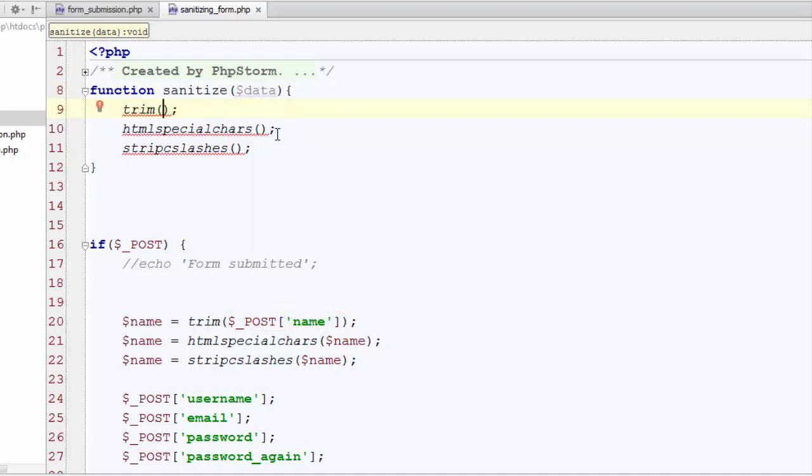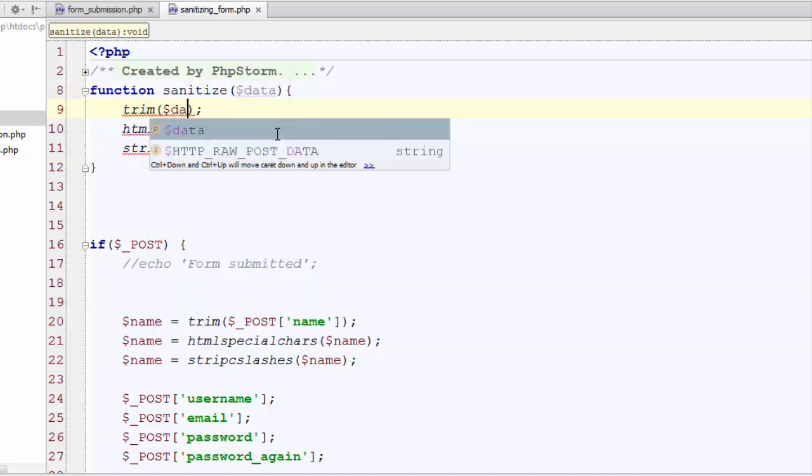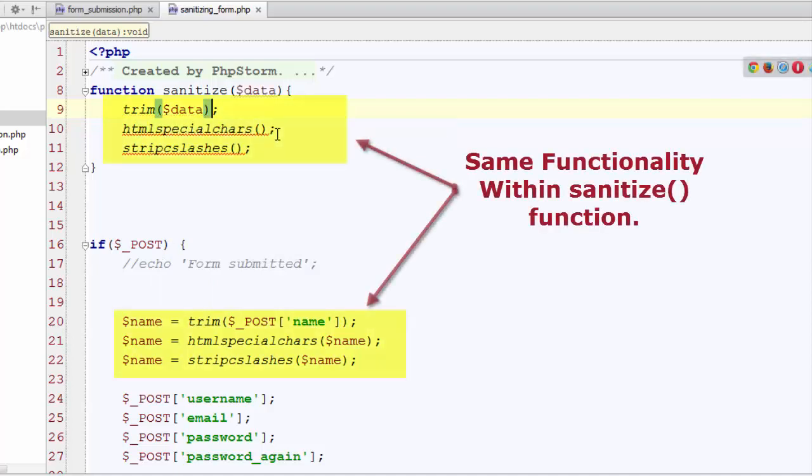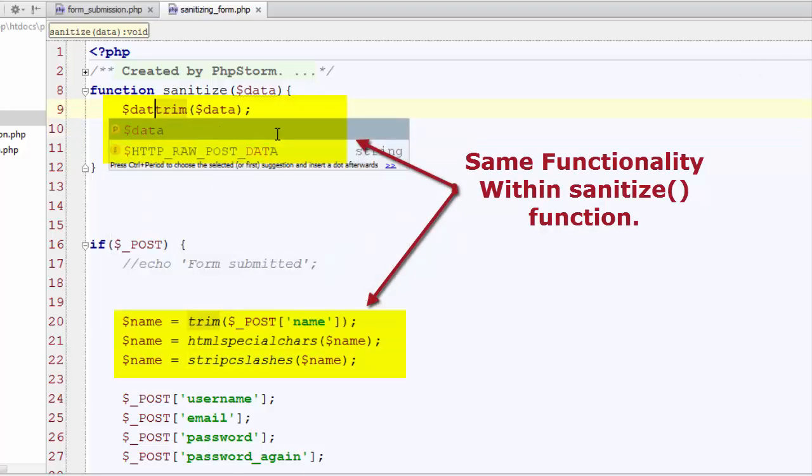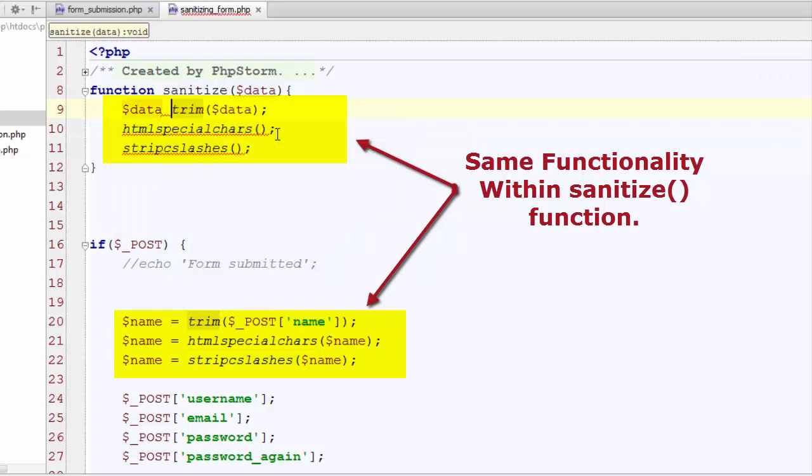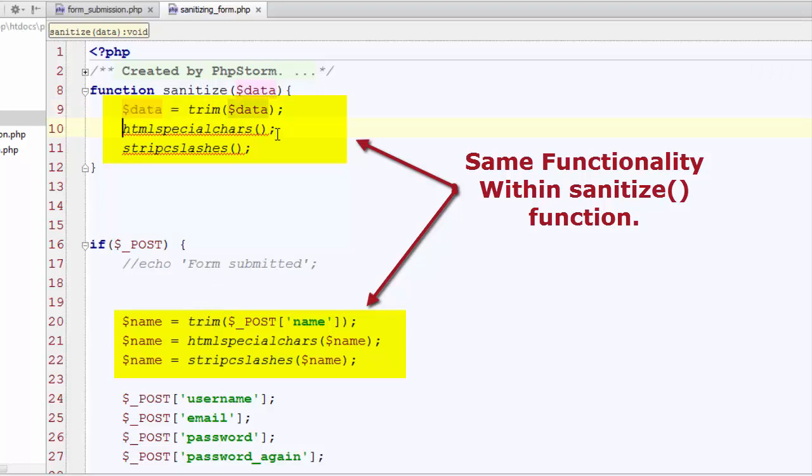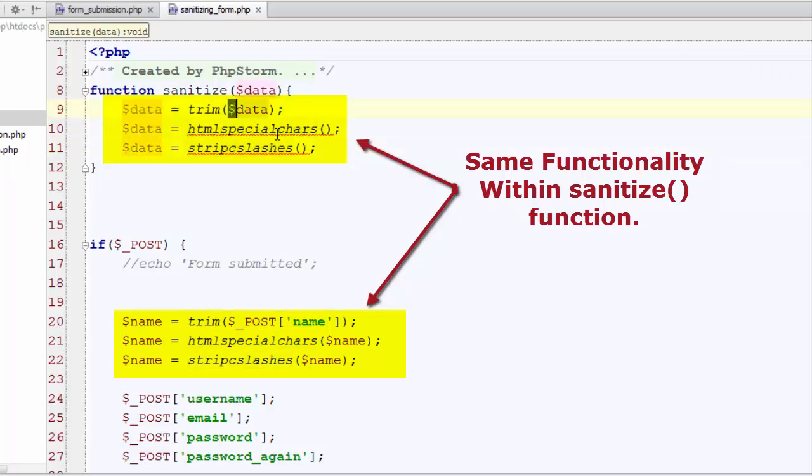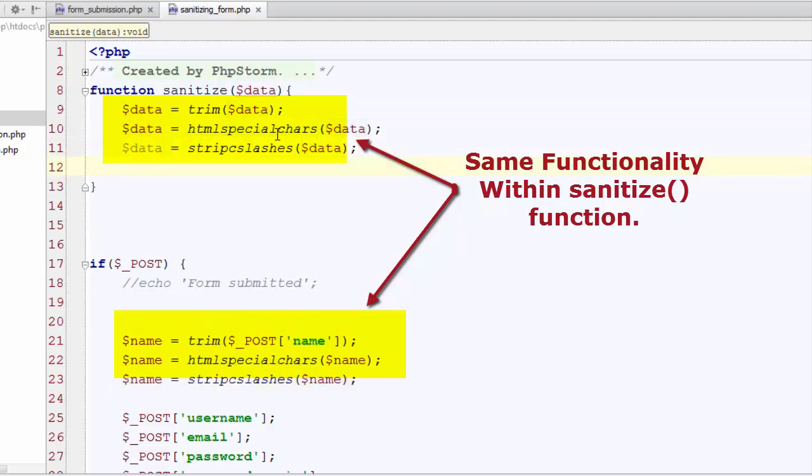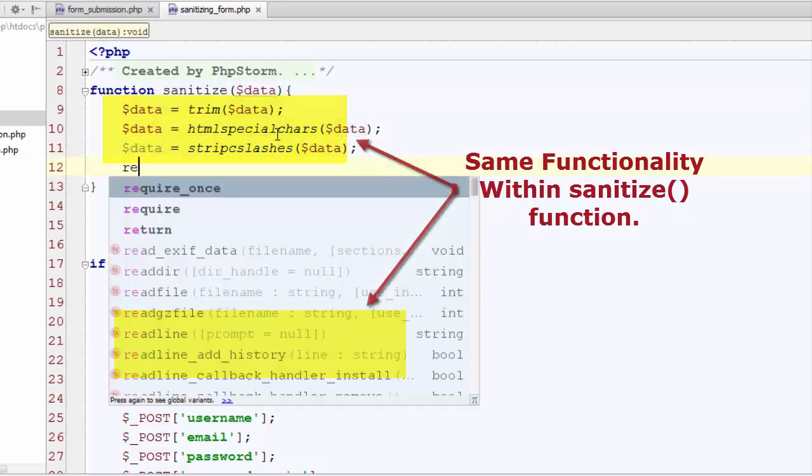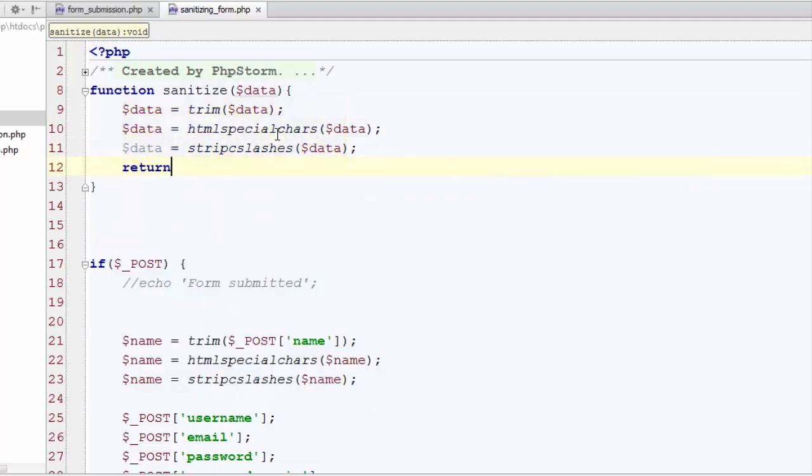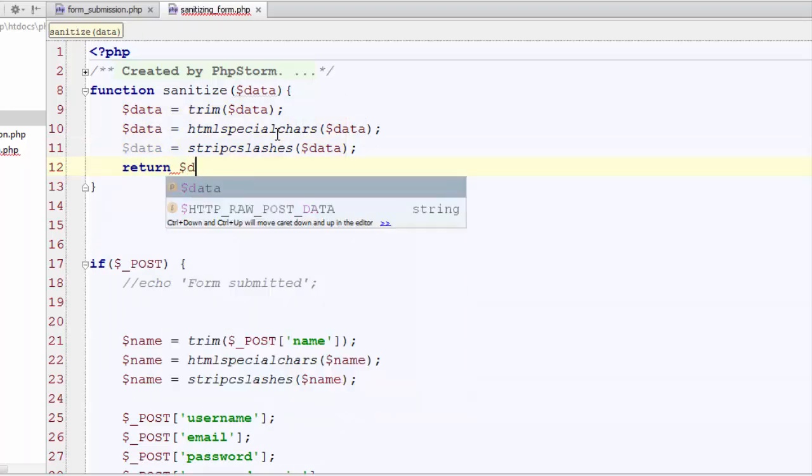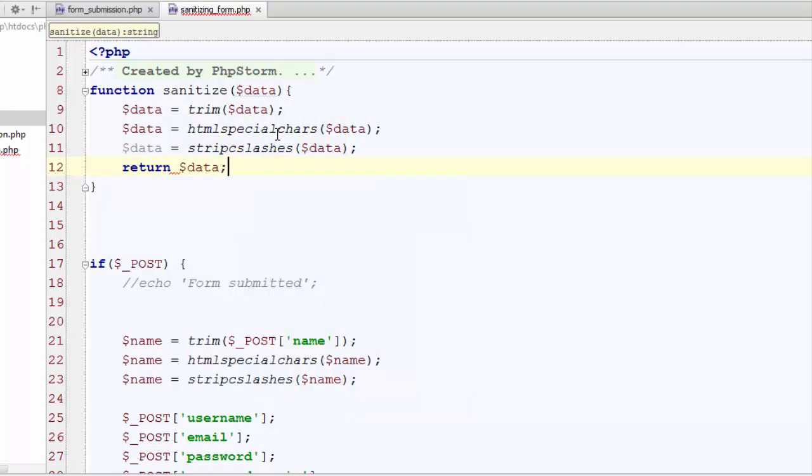Now put the incoming data within first internal function trim and store it in a variable and you can keep this variable's name same. Let's just copy and paste it for second and copy and paste for third internal function as well. Also we need the data out of this function to process further. Let's just return the data out of this function.